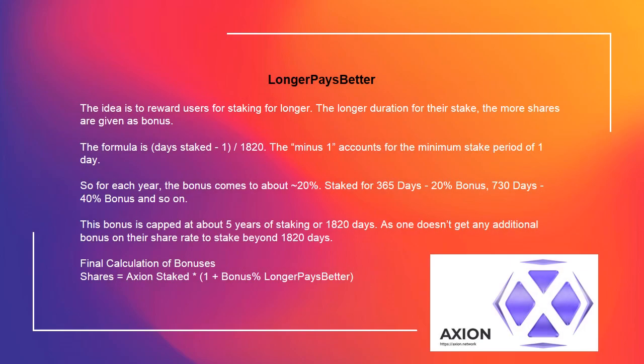Longer pays better. The idea is to reward users for staking longer. The longer the duration of their stake, the more shares are given as a bonus. The formula is: days staked to the power of 1.1820, minus 1. The minus 1 accounts for the minimum stake period of 1 day. So for each year, the bonus comes to about 20%. Staked for 365 days: ~20% bonus; 730 days: ~40% bonus, and so on. This bonus is capped at about 5 years of staking, or 1820 days, as one doesn't get any additional bonus on their share rate beyond 1820 days.